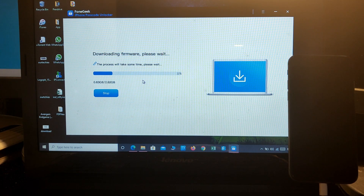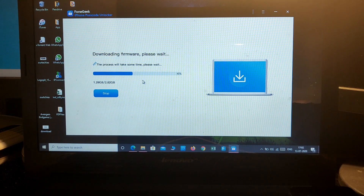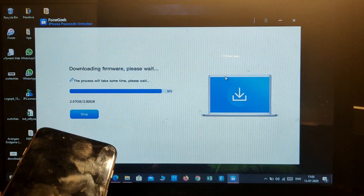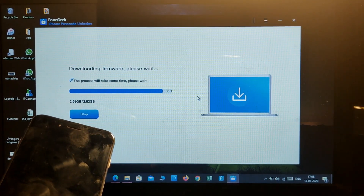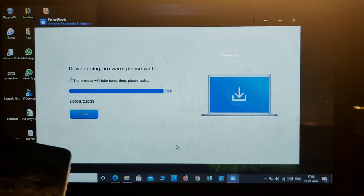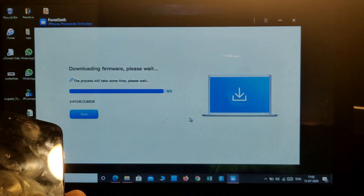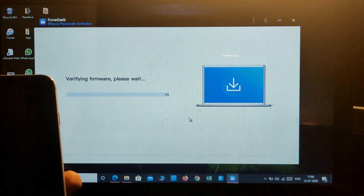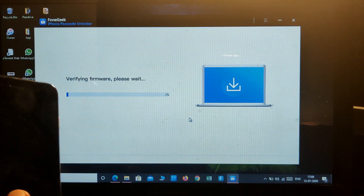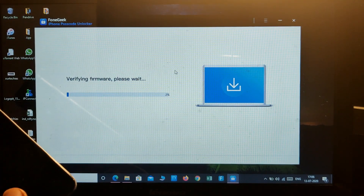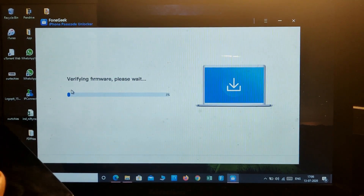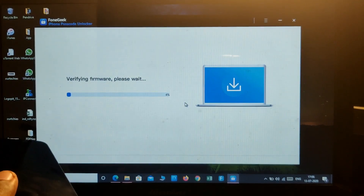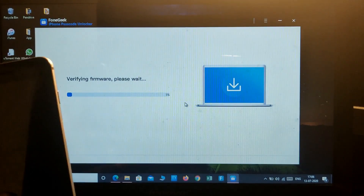91 percent of the download has been completed successfully. Now it's verifying whether the firmware is compatible for this device — it takes about 2 or 3 minutes to verify the whole firmware package.